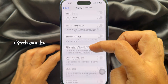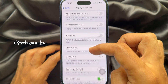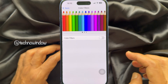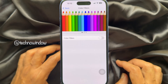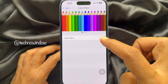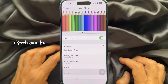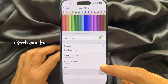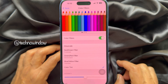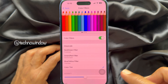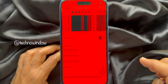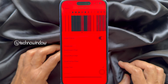Now scroll down a little bit and tap Color Filters. Simply turn on Color Filters. Now choose Color Tint. Move the slider left to right for the full red screen effect.